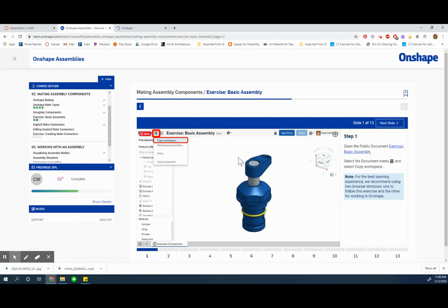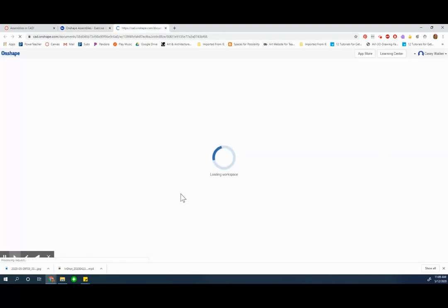So from the tutorial I clicked this link exercise basic assembly and that gets me the document that I'm going to make a copy of.